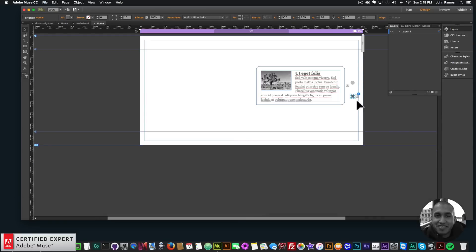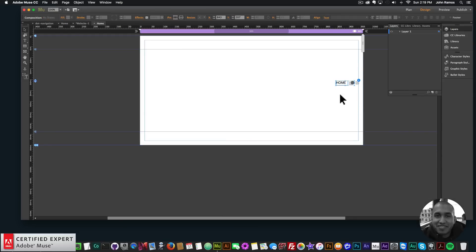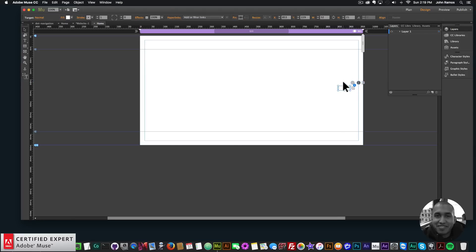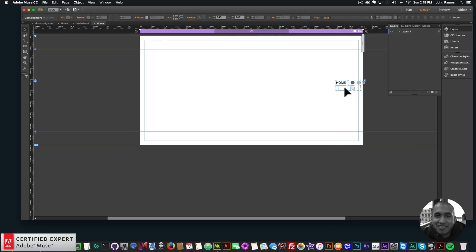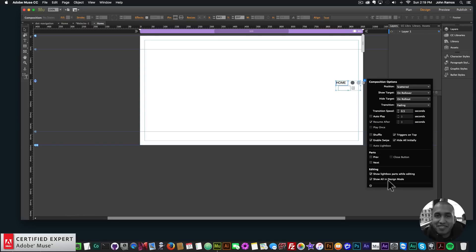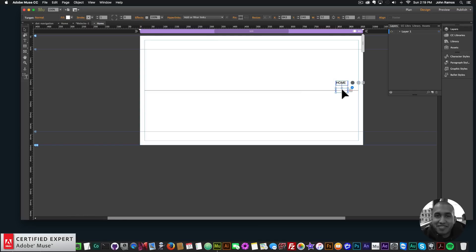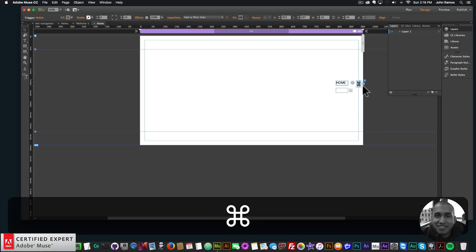I'll select these two dots and delete the trigger and the targets, so now I have this text with the dot. If I click plus it'll create a similar text box. I'll show all in design mode so while I'm working on it I can see the text. I clicked on the composition and went to 'Show All in Design Mode', so now I have this target and this dot.